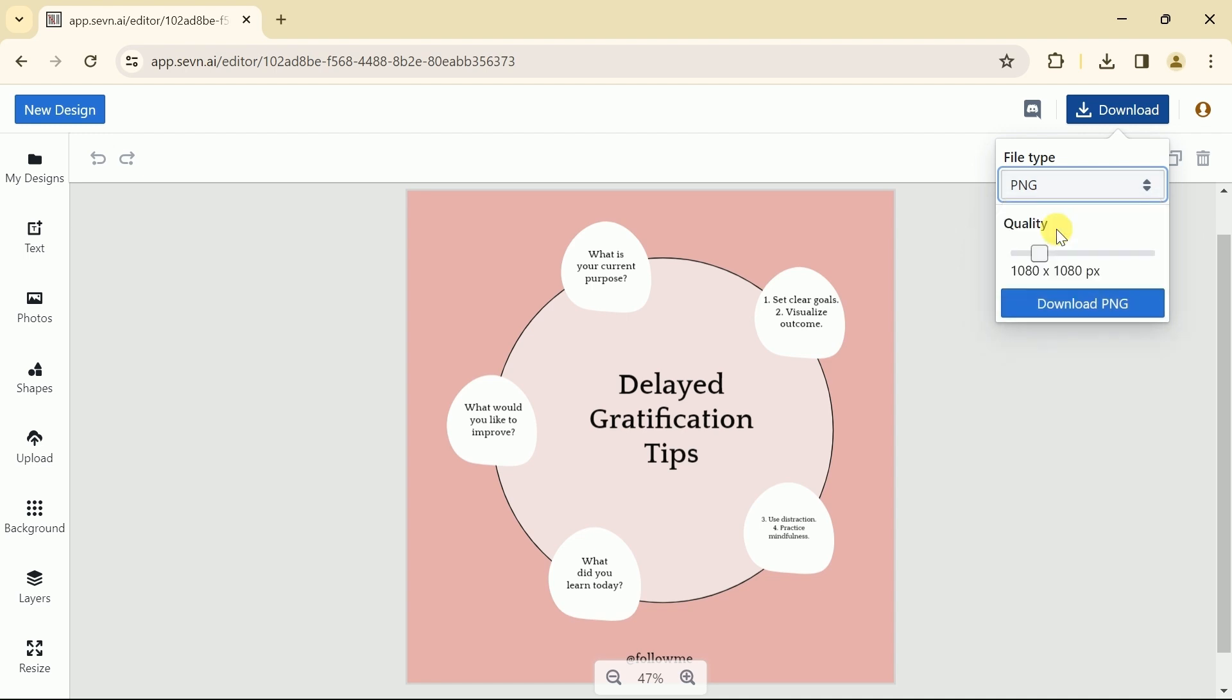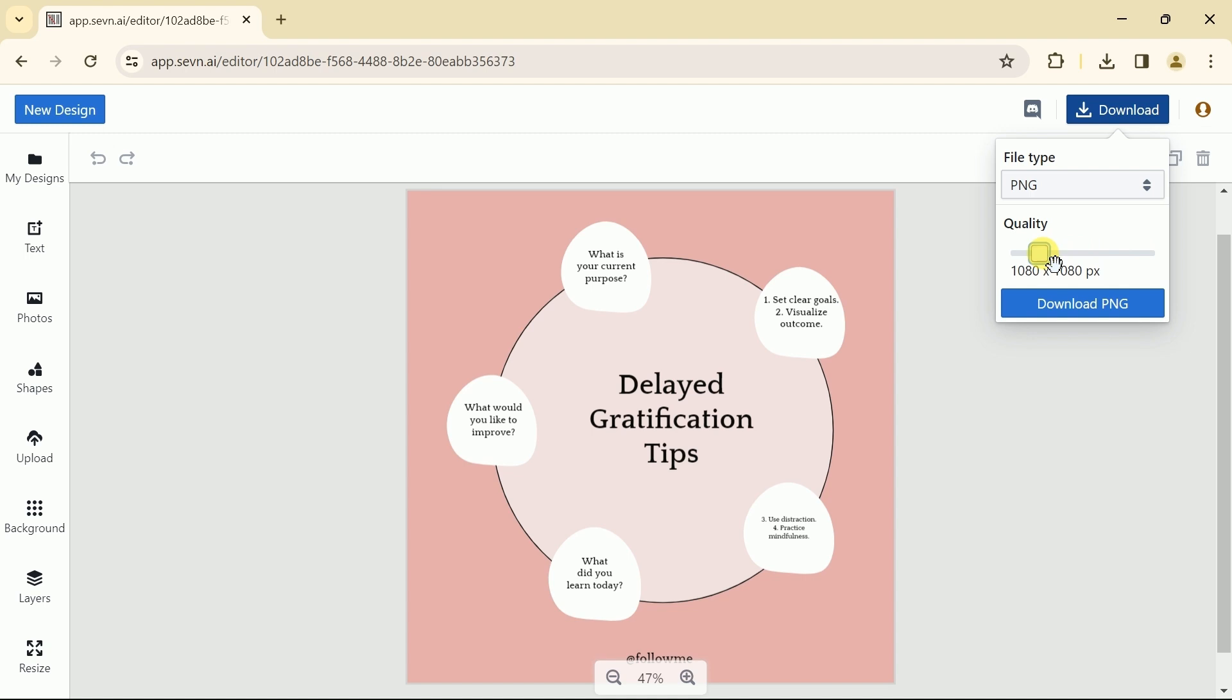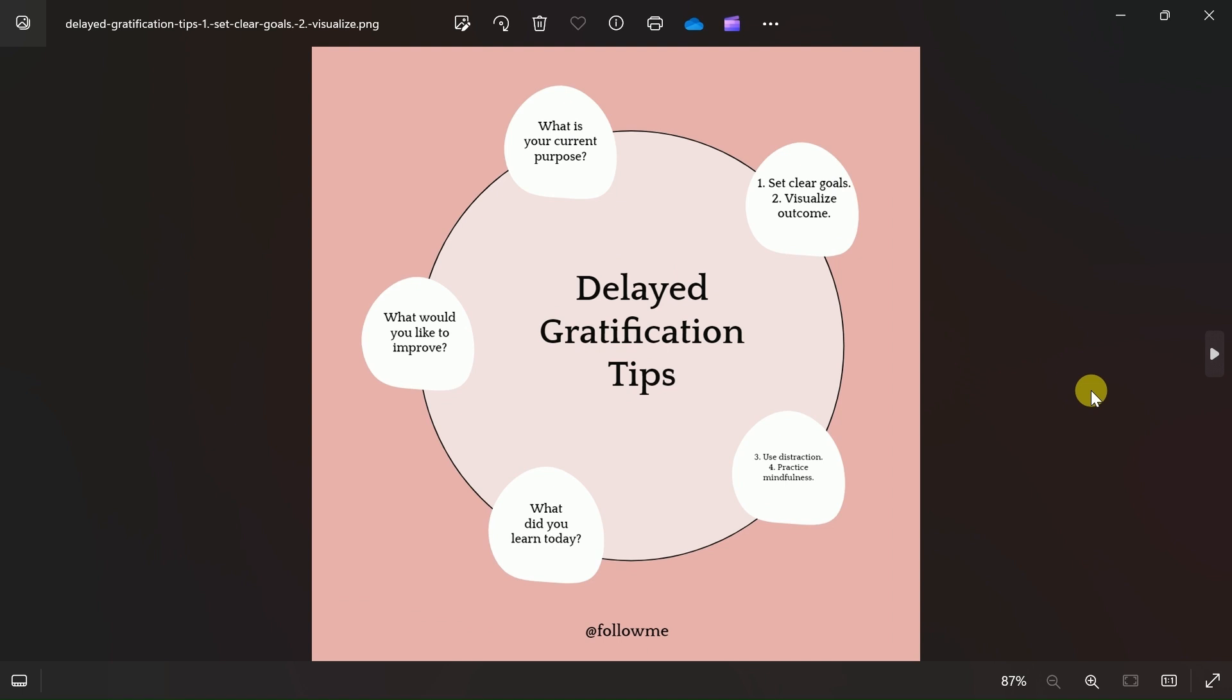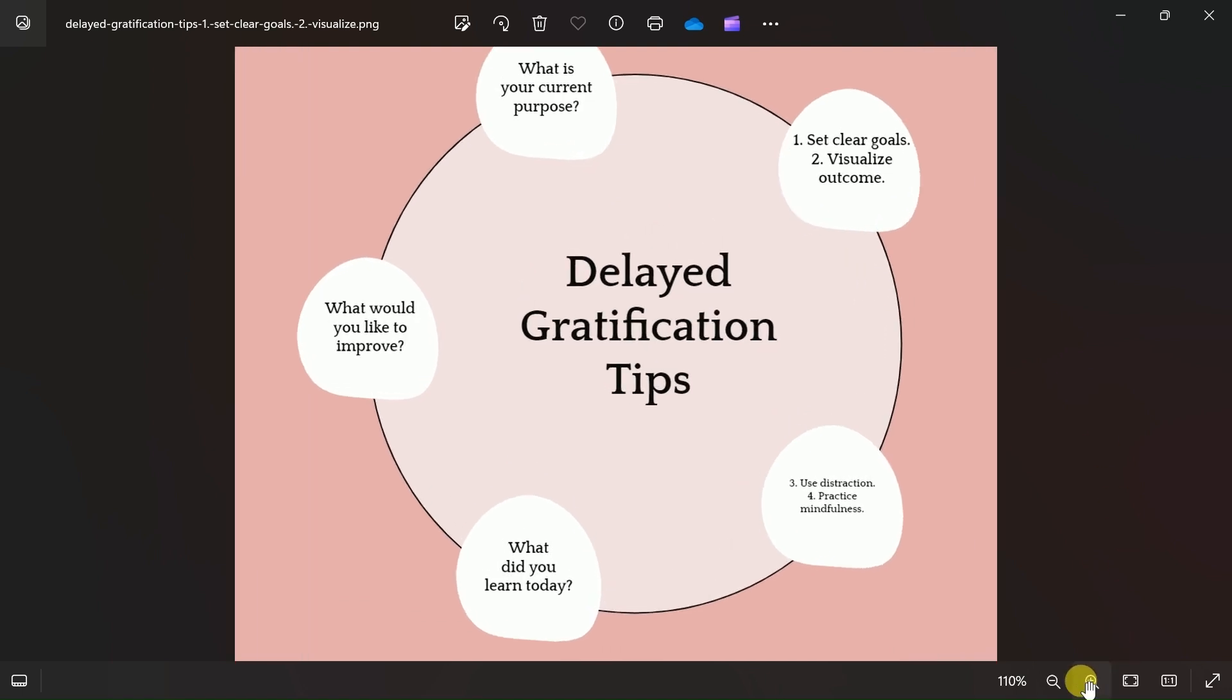Moreover, we can increase the quality of the post by just dragging the cursor. So let me go with 1080px and let's download it. Once you click, this will automatically download. Here we have our Instagram post downloaded. This is the final look of the AI generated Instagram post which we have created using Sedn AI in a single click.